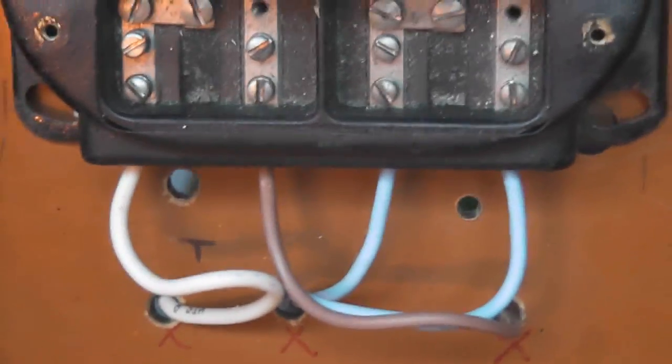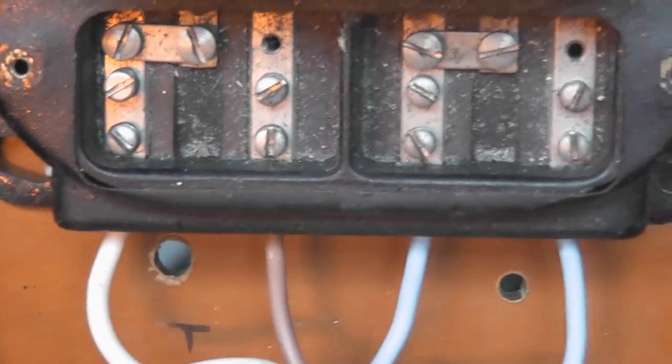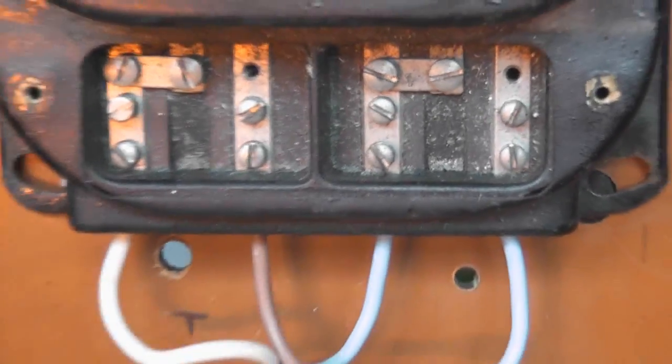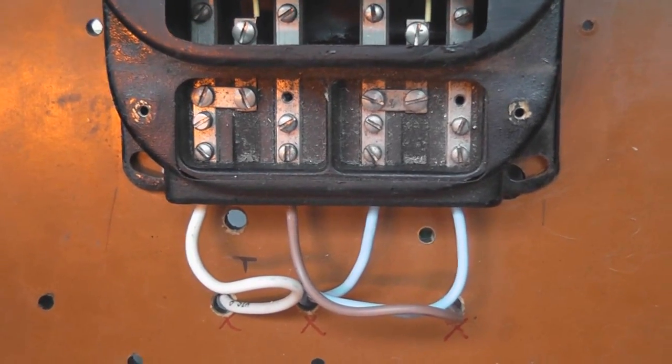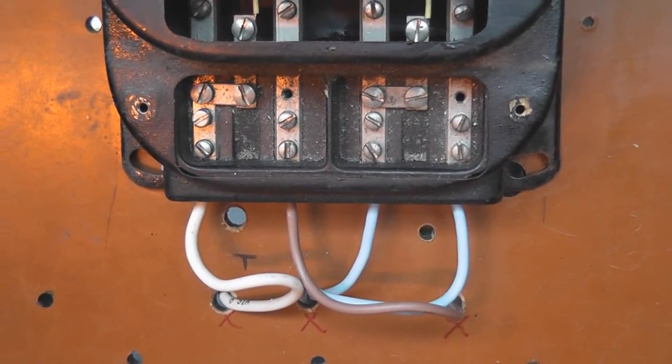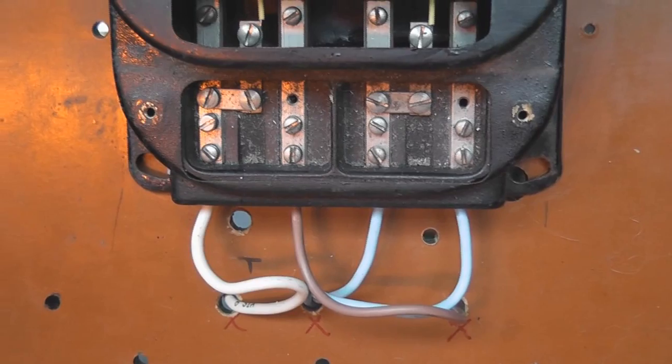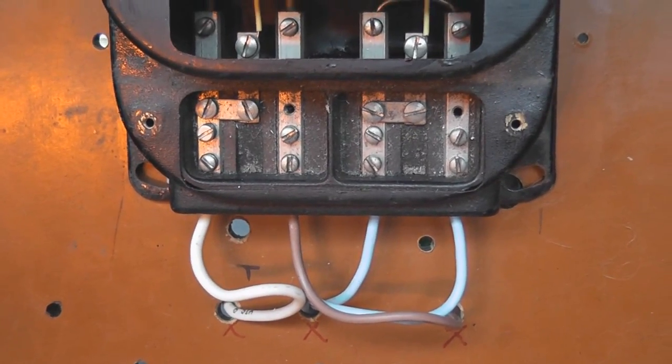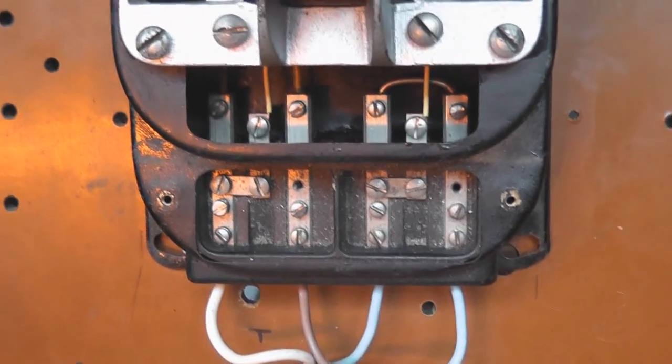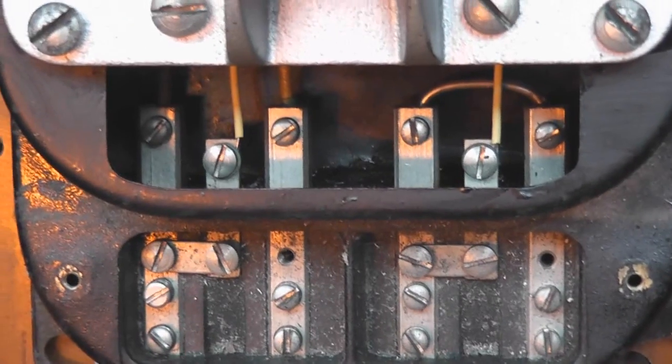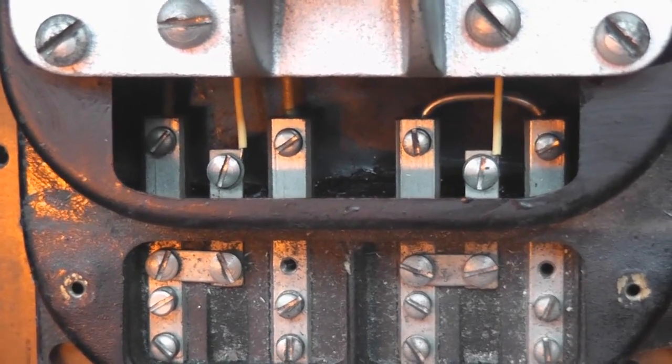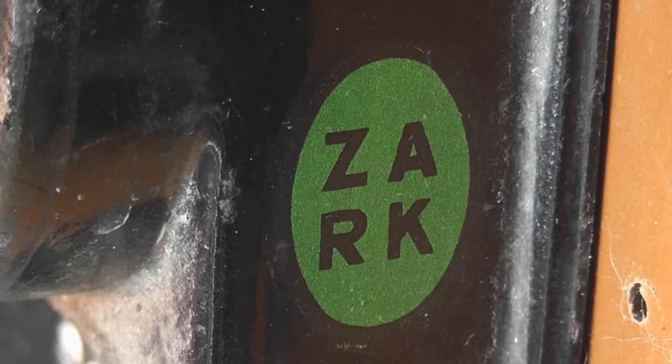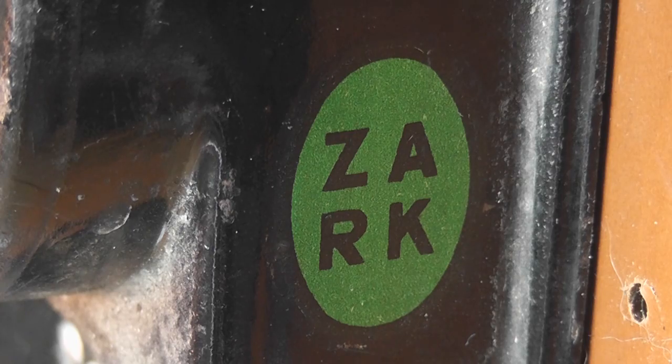The white one is the active in. Active out, the brown one. Light blue, neutral in. Neutral out.